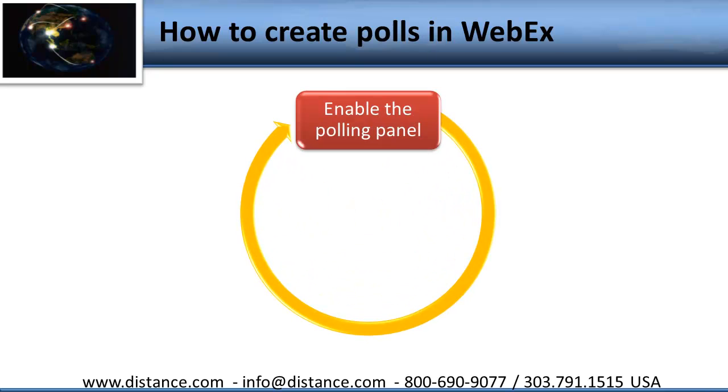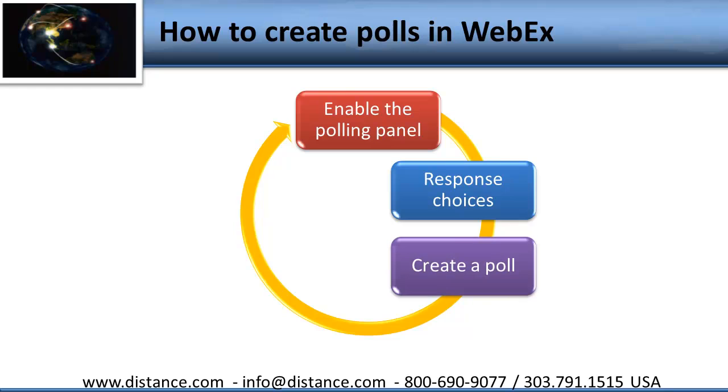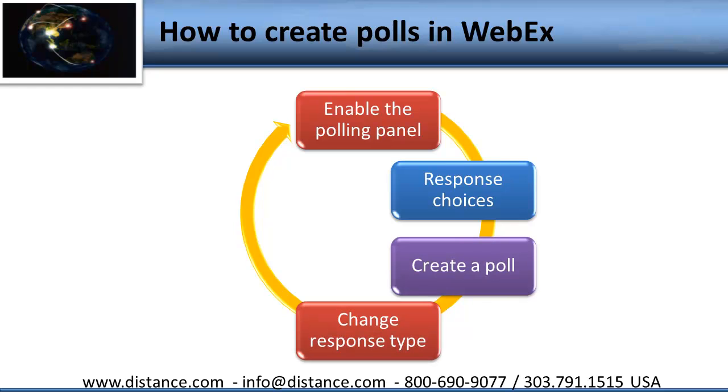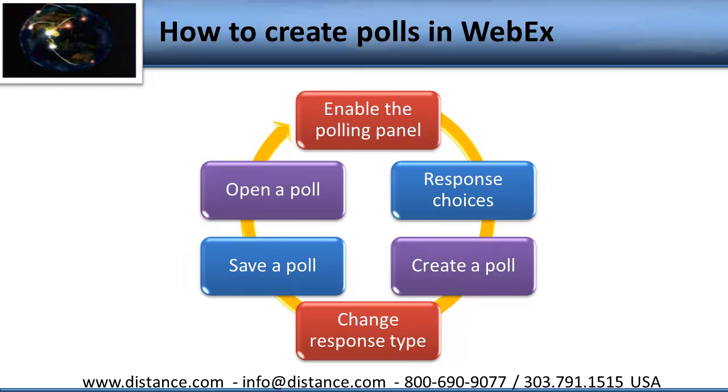We're going to talk first about how to enable the polling panel, and then how many response choices we have and what they mean. We'll talk about how to actually create the poll in the WebEx polling feature, then how to change your response type if you want to change it. Then how to save a poll, and lastly how to open a poll that you have previously saved. Many of the polls that we do in WebEx can be used again and again in our meetings, presentations, and training sessions.